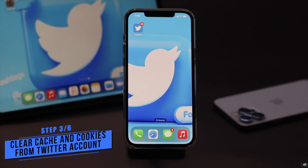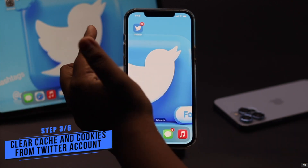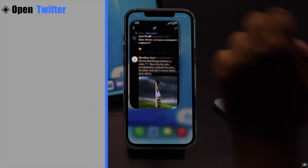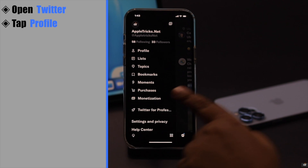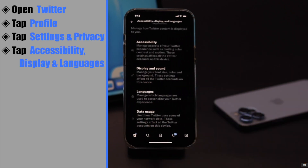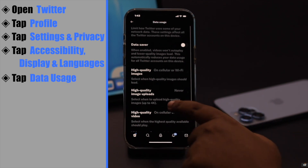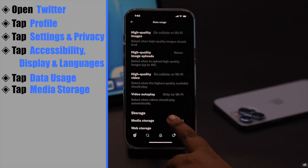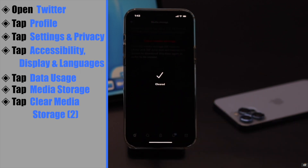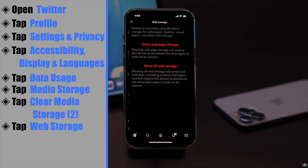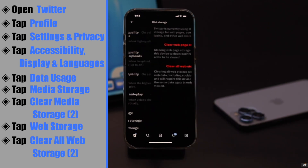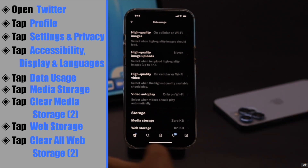Not being able to upload videos on Twitter can happen if there is too much cache and cookies stored on the app. You can clear the cache from the Twitter app itself. Open Twitter, tap on your profile, tap Settings and Privacy, scroll down, tap Accessibility Display and Languages, tap Data Usage, scroll down, tap Media Storage, tap Clear Media Storage, and confirm. Now tap Web Storage, tap Clear All Web Storage, and confirm. All the cache and cookies stored on the app will be deleted.